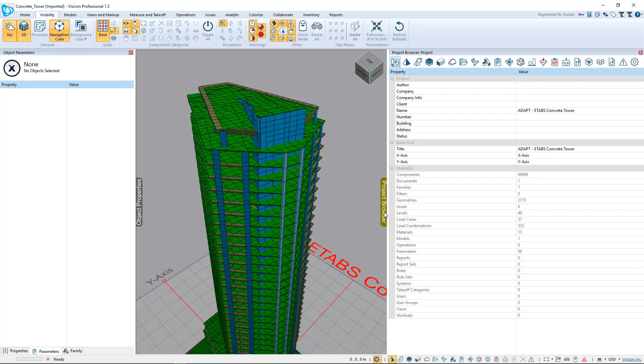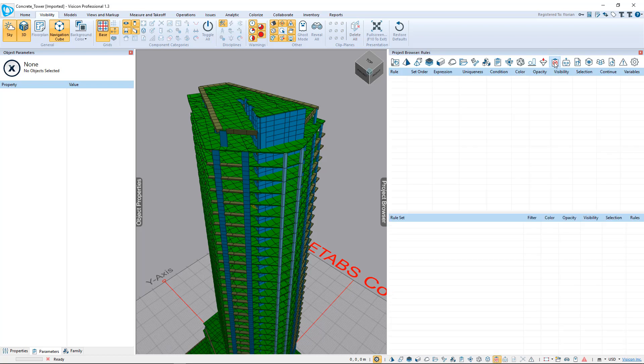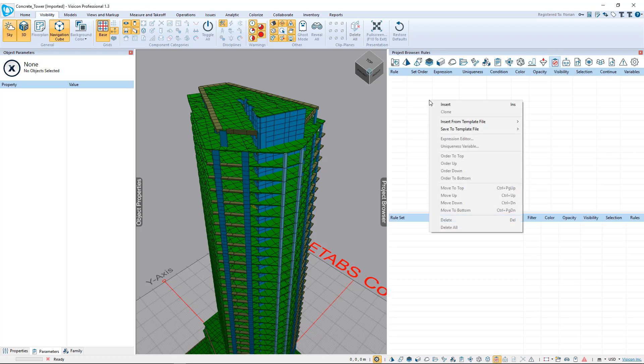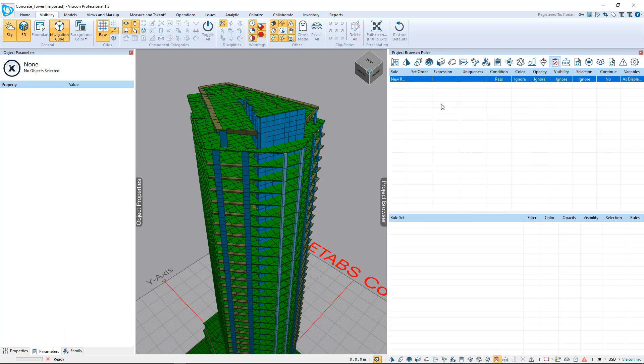We're going to run some quality control rules against these properties so you can see how quickly you can color code and verify that values are as you expect in your model. On the right side we have our project browser — this is how we interact with the model. Let's switch to the validation rules tab and create our first validation rule. We want to check the consistency of thicknesses assigned to the various walls and slab elements in this model.